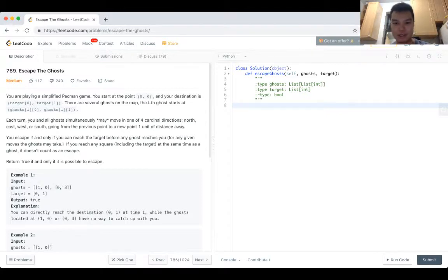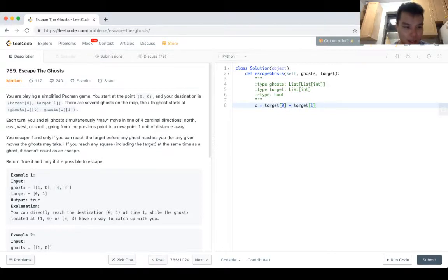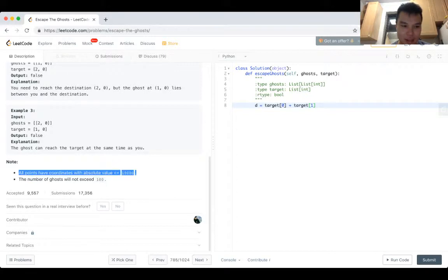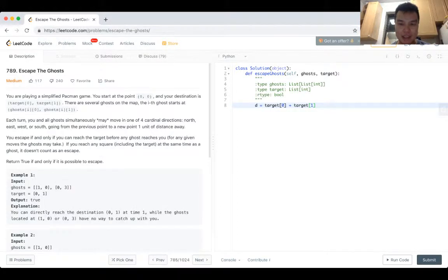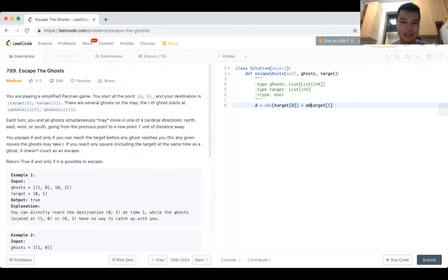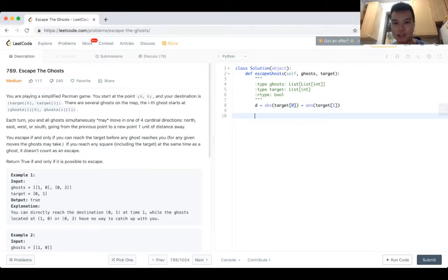So any one of them can reach the target before you, then you cannot escape. Okay so let's start this. The distance between you and the target is just Manhattan distance. Can it be negative? Just to make sure. Okay well so it could be negative but I think what I said still stands. Yeah you just have to be careful. So that's the distance between you and the target, and now we just iterate over all the ghosts.